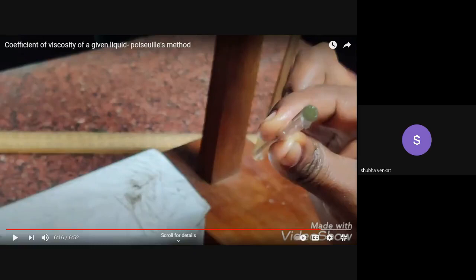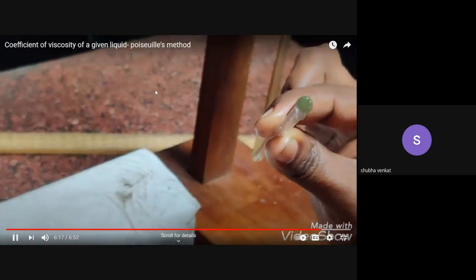The radius r of the capillary tube is very small, so you cannot measure it using a regular scale. You have to use a traveling microscope to measure the radius. In this demonstration, we are going to take a constant given value for the radius of the capillary tube.